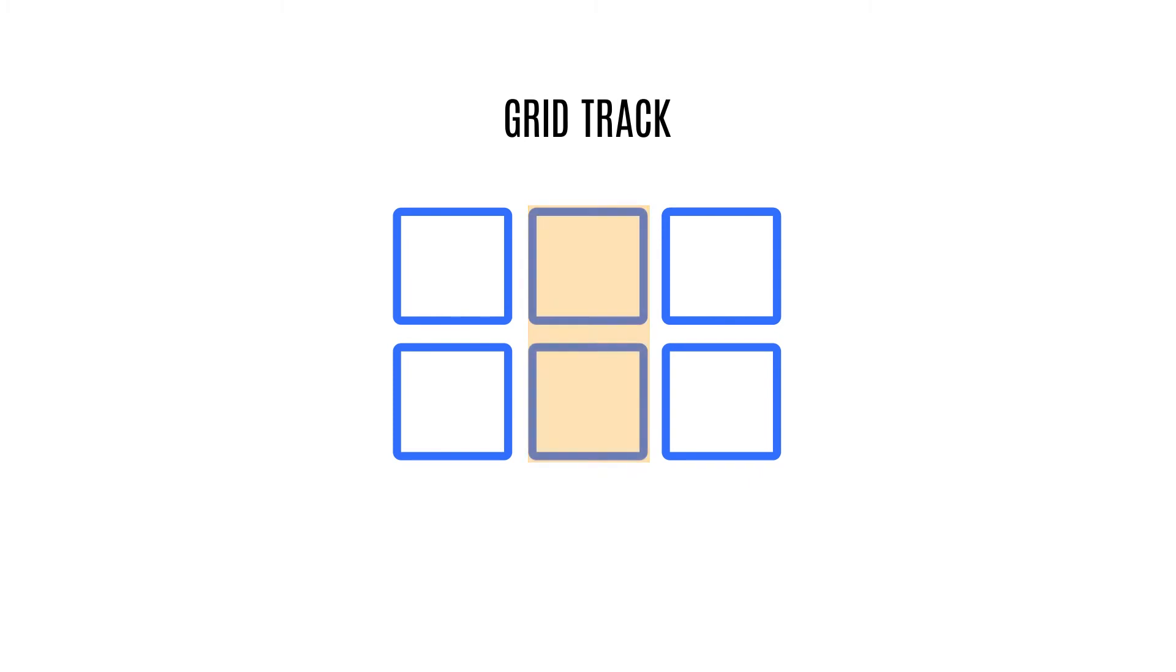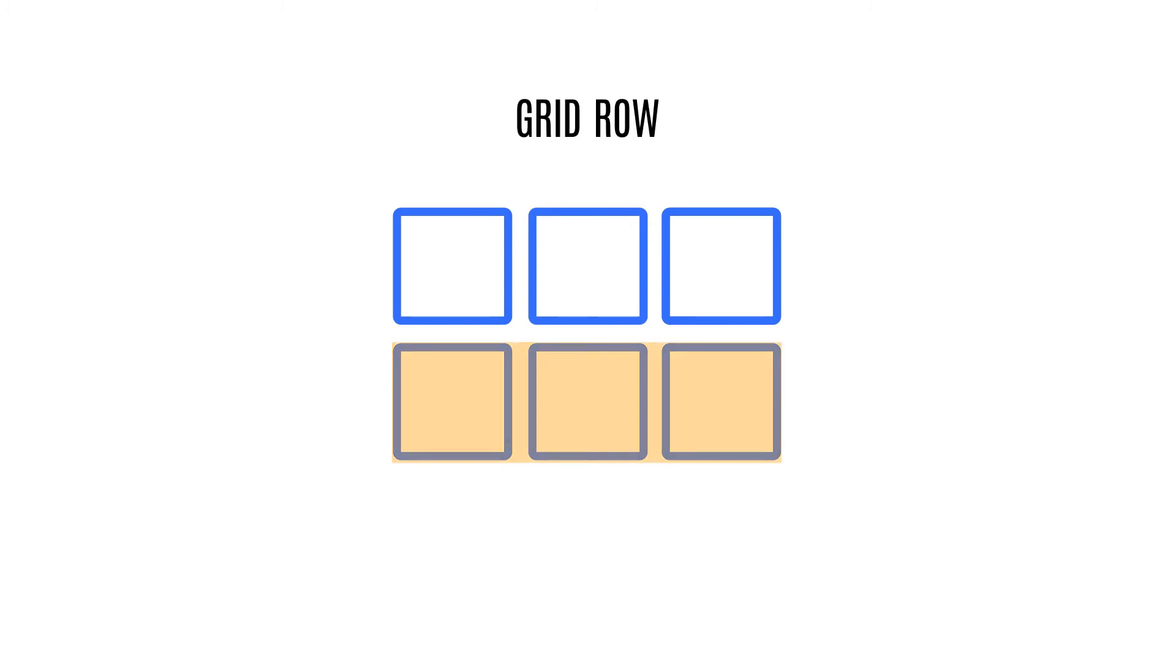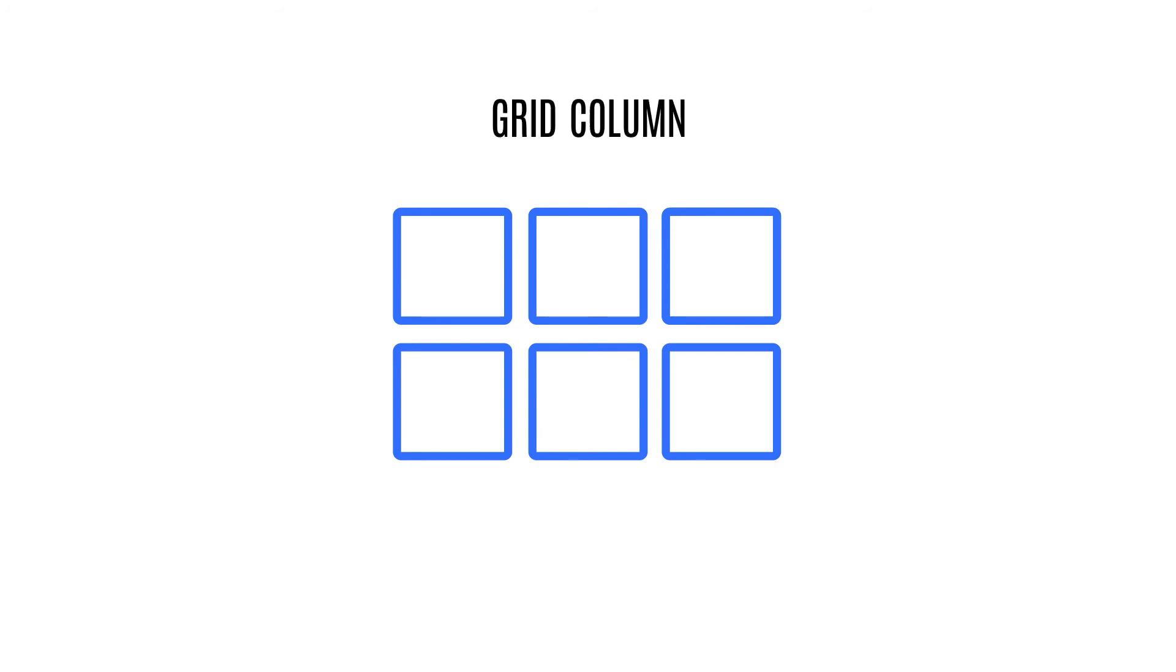Grid Track: the space between two grid lines. This space can be horizontal or vertical. Grid Row: a horizontal track of a grid. Grid Column: a vertical track of a grid.